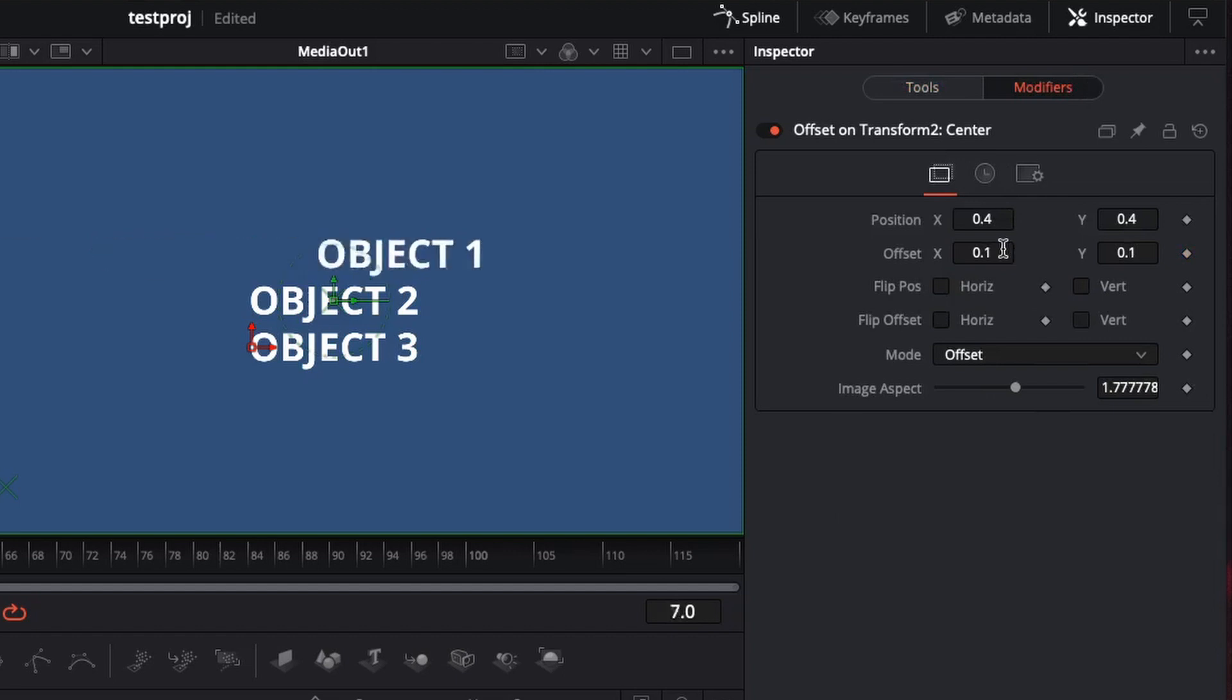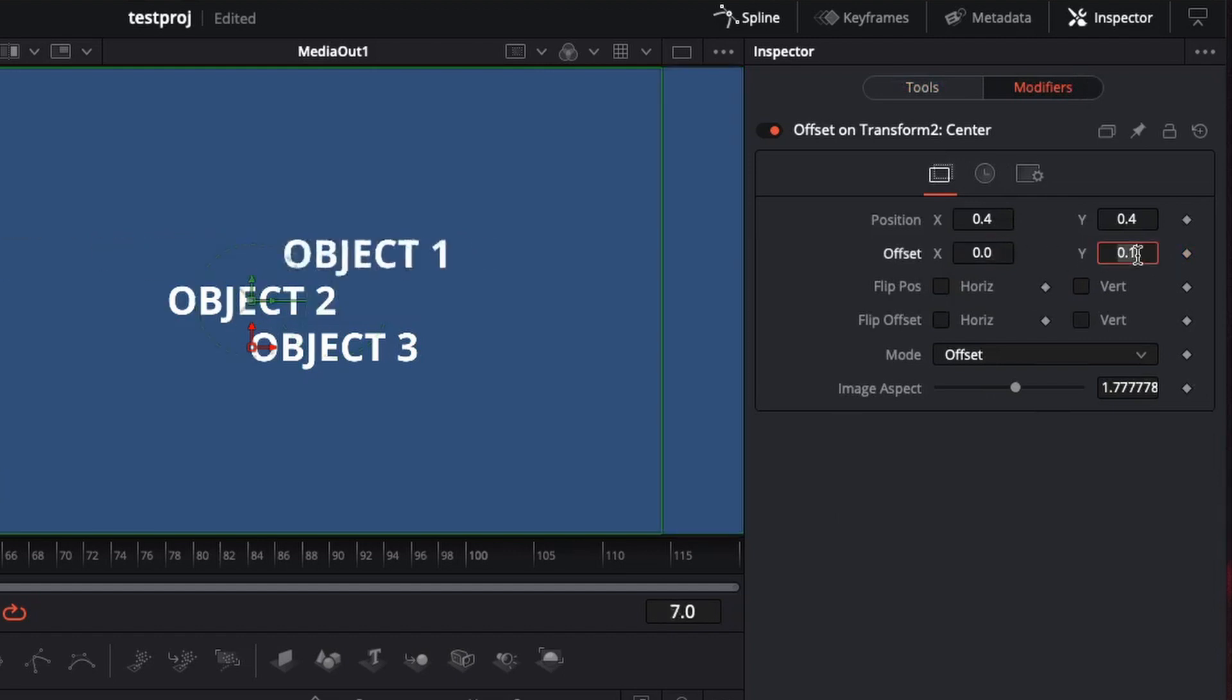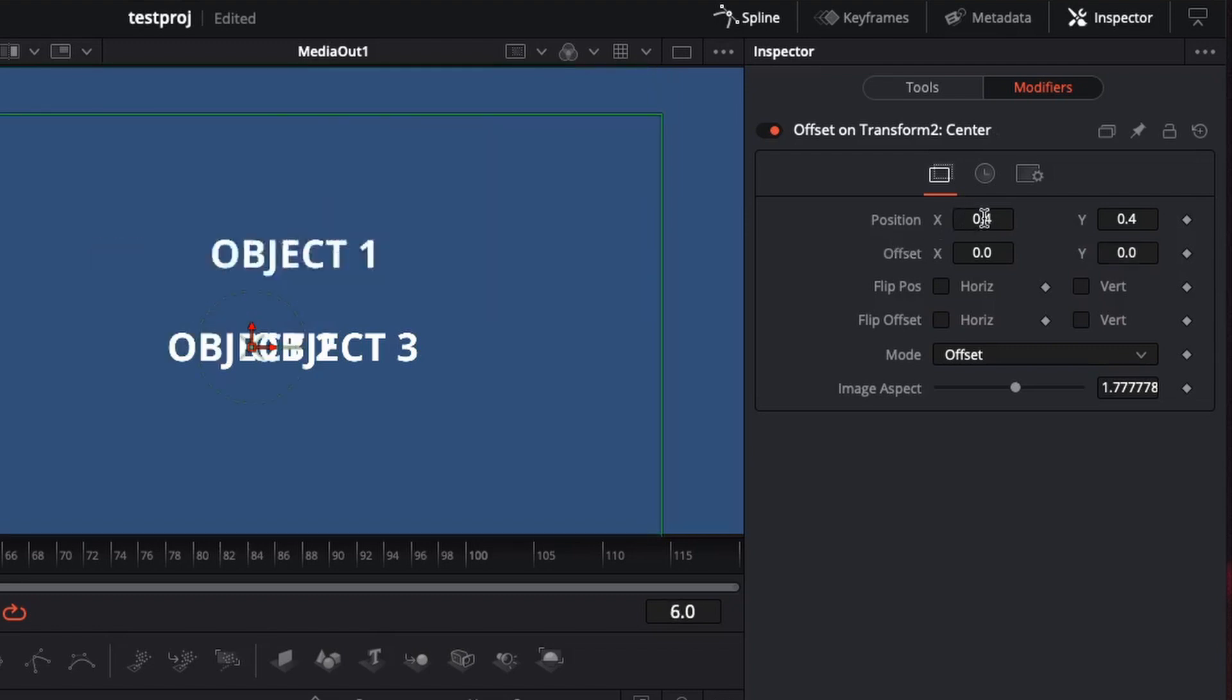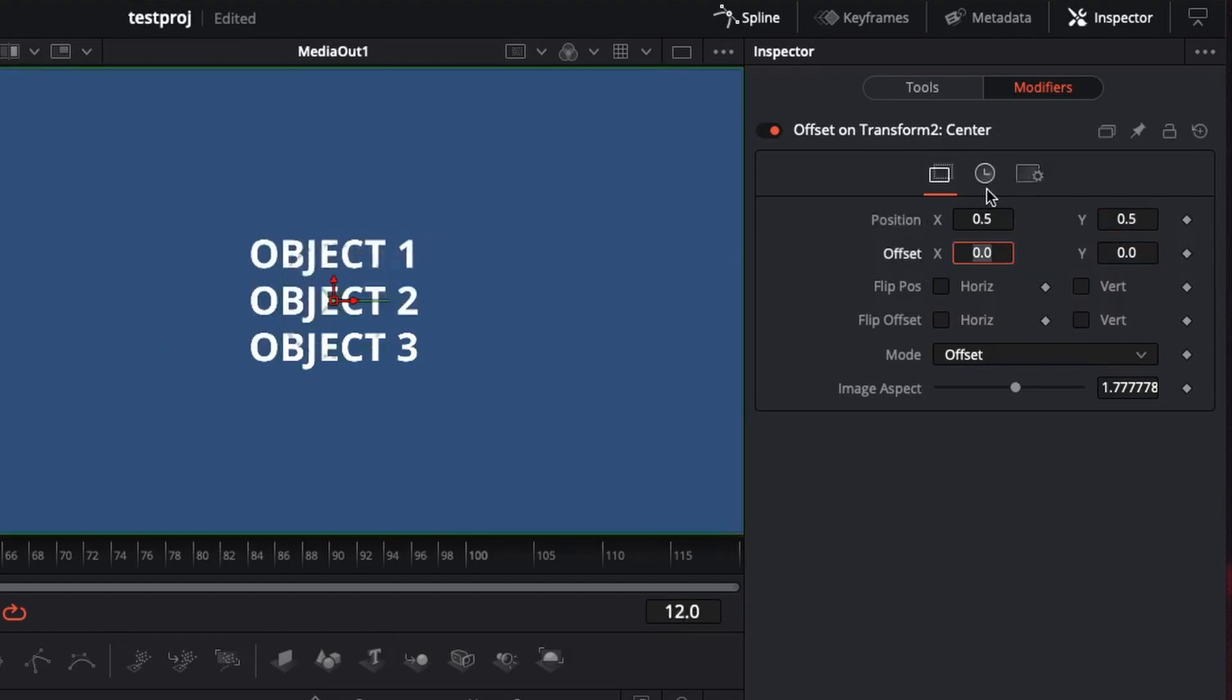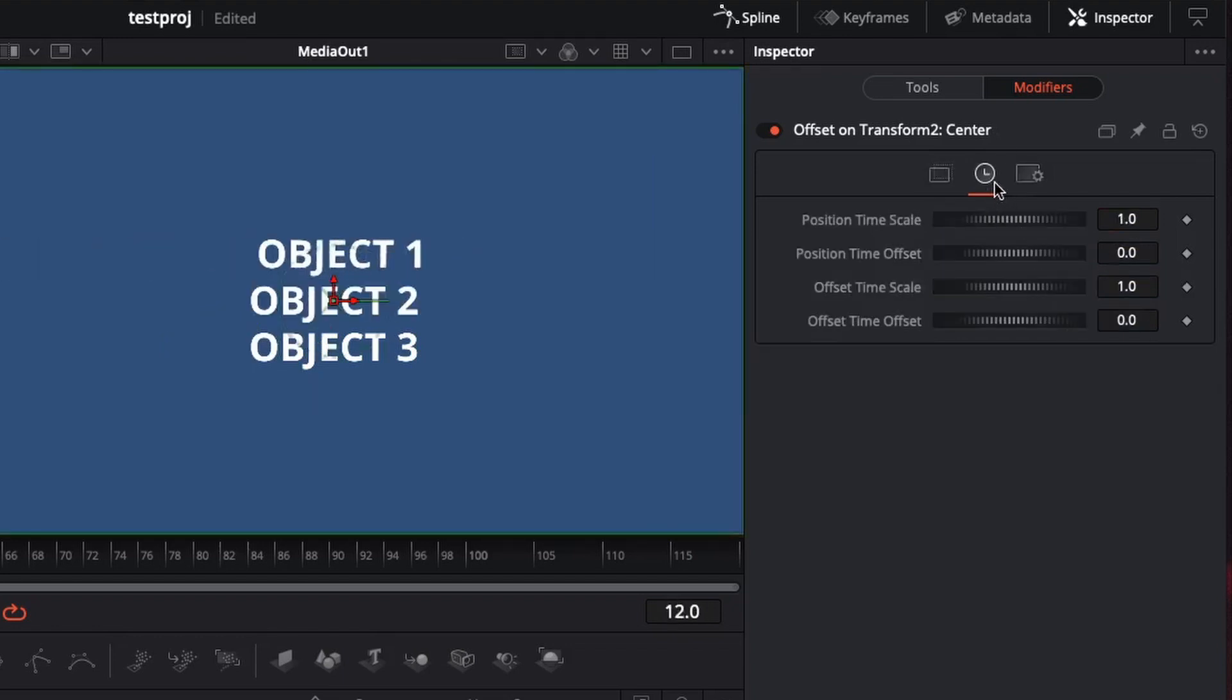But you want to make sure that offset x is set to 0, and offset y is set to 0, because it wants to offset the position. That's not what we want to do. What you want to offset is the time. So go ahead to the clock tab on the modifier tab.